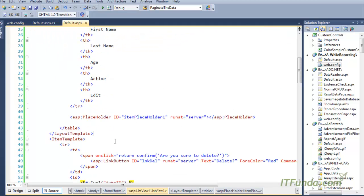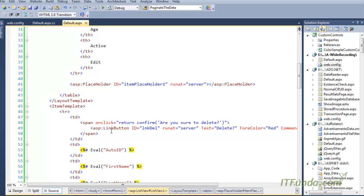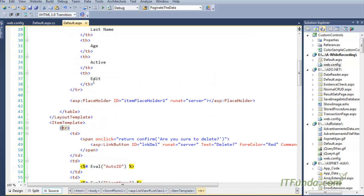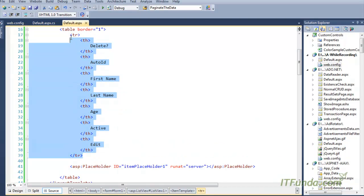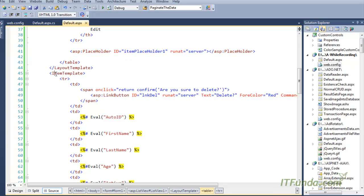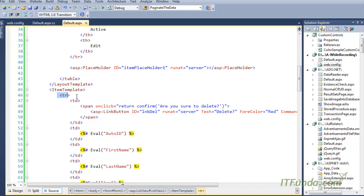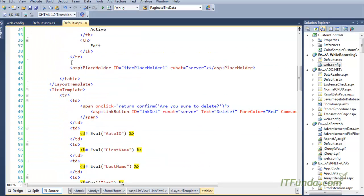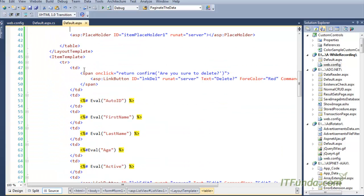That was the layout template. Once we have the layout template, to generate the items we will have to write the item template. In the item template you can see I have written TR — because the heading is already generated and all records should come in another TR, meaning another row. So my item template starts with TR, and when a record is generated, that TR along with its values will be placed here.